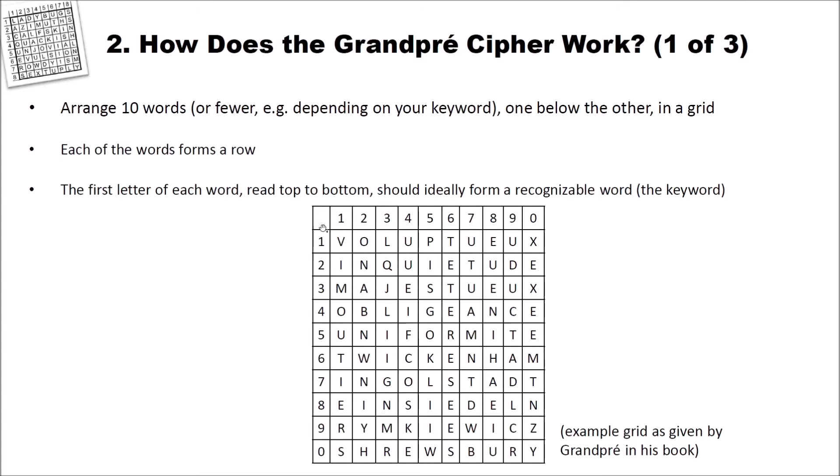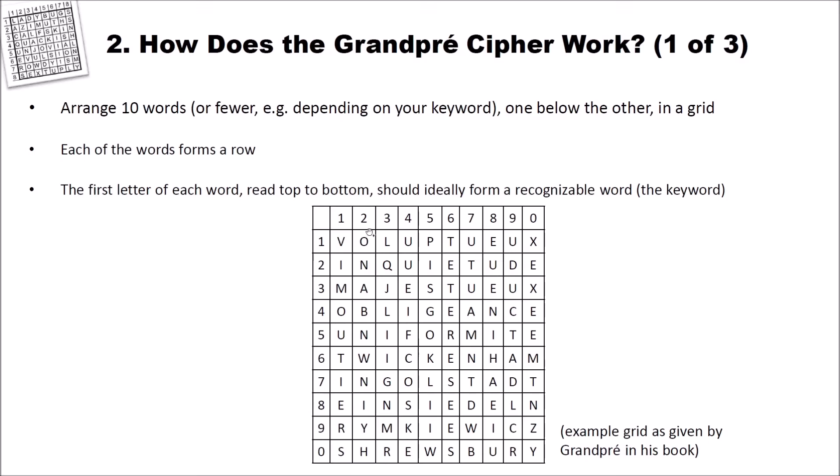As you can see here, you have digits from 1 to 9 and then the 0. And you have French words here like voluptue, inquietude and so on. Sorry for my bad French. And when you read from the top to the bottom, you can see here vmoutier. And this is the keyword in this case.